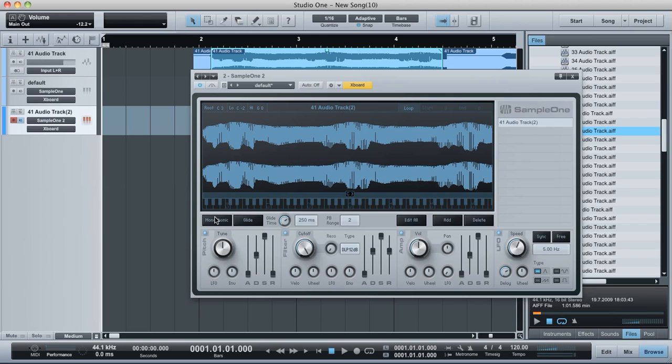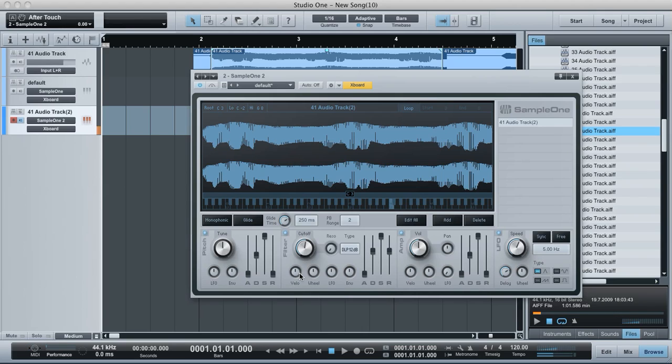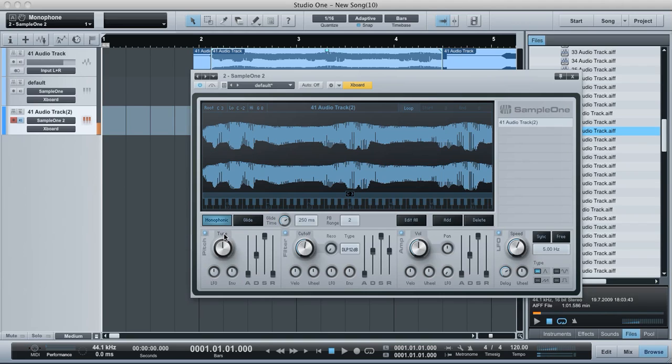And what we're going to do is check out monophonic and glide. So at the moment if I play three keys at the same time, what we get is three notes playing at the same time. If I put monophonic on, what will happen is when I play another key, it will cut off the first key.